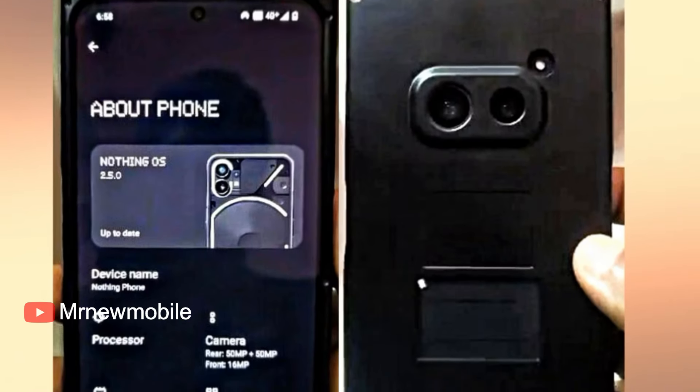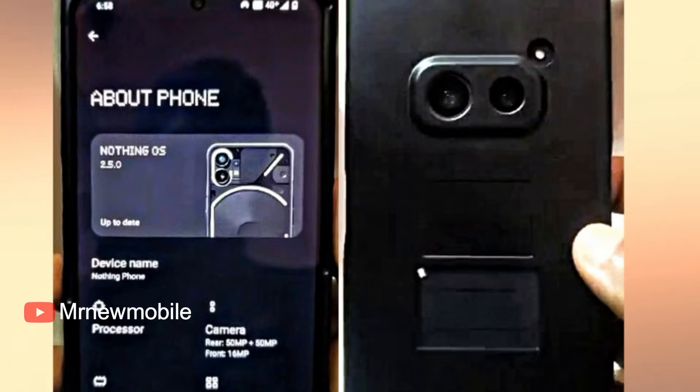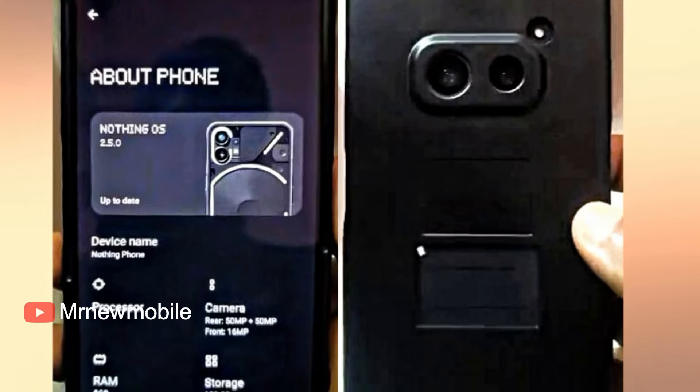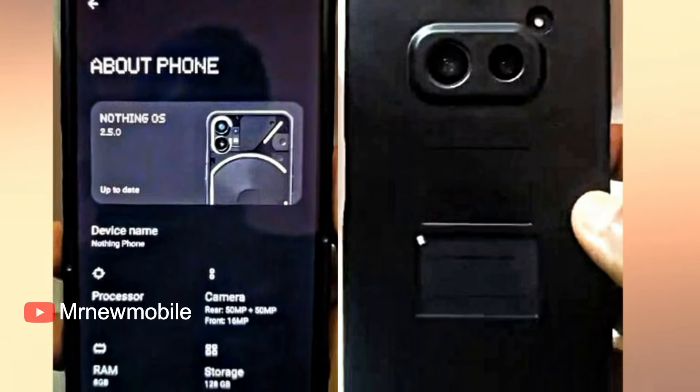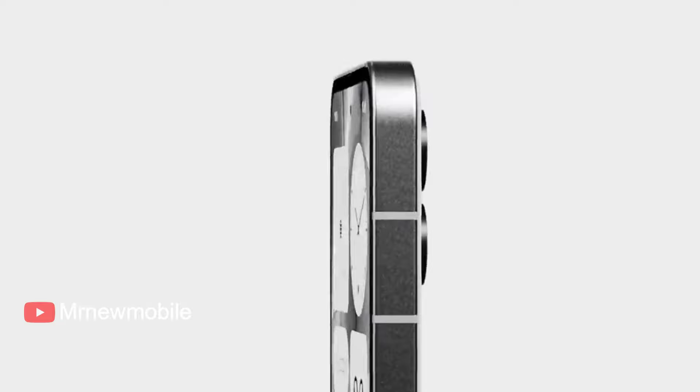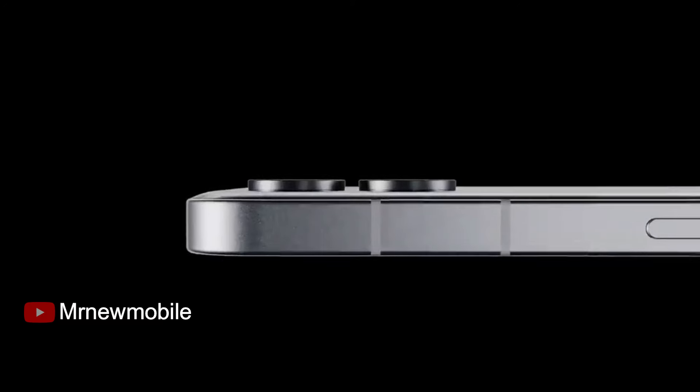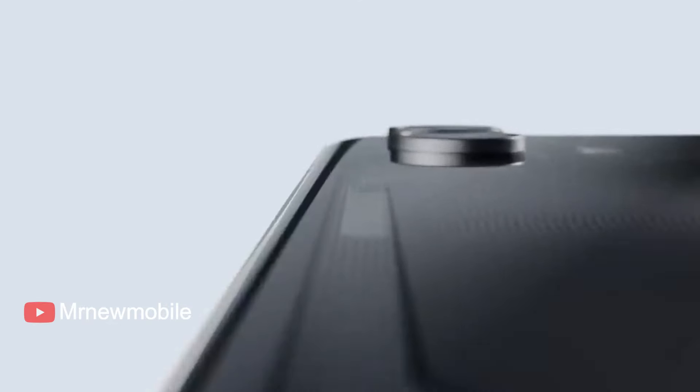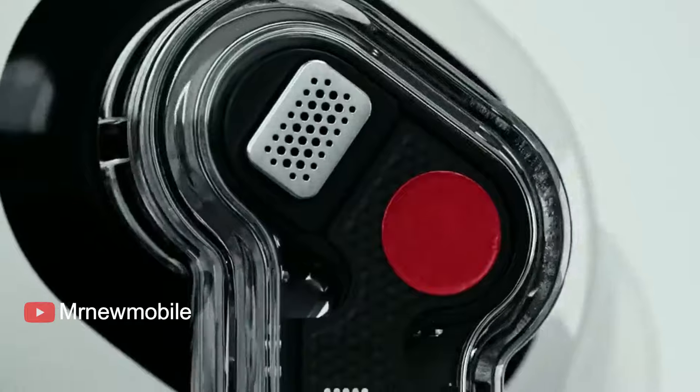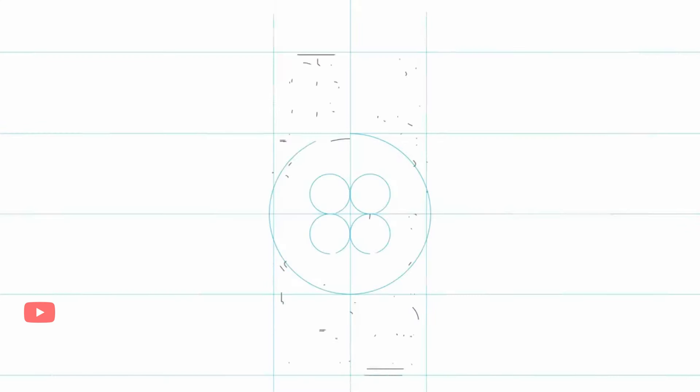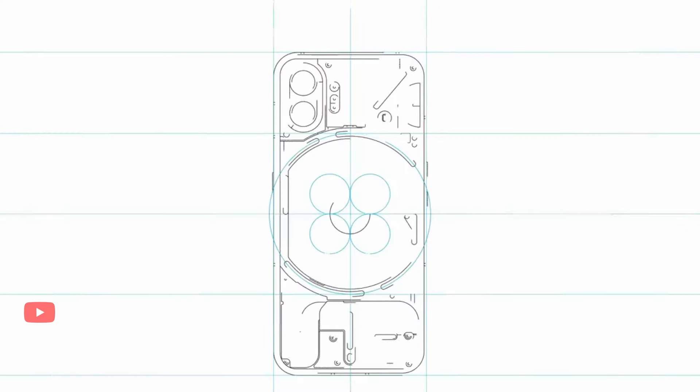The Nothing Phone 2A should still very much look like a proper Nothing smartphone, but it should also have a unique identity compared to the Nothing Phone 1 and Nothing Phone 2. Considering how safe the Nothing Phone 2's design was compared to its predecessor, that's really encouraging to see.